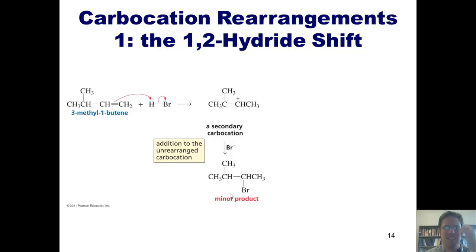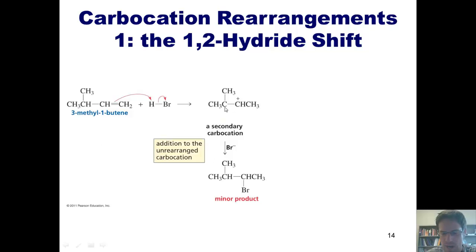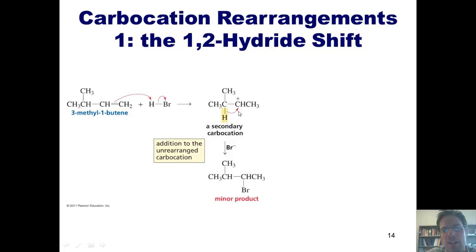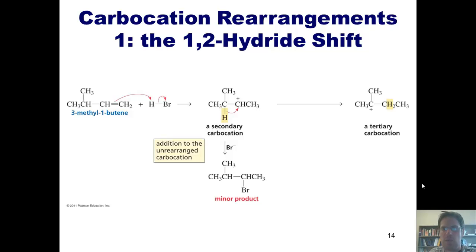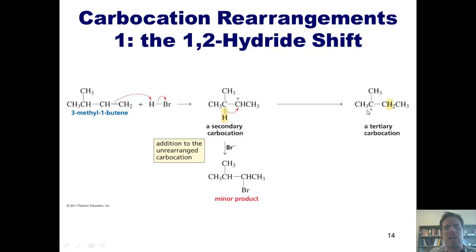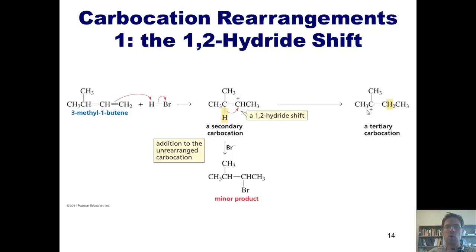You might wonder why. Well, as it turns out, in this particular case and cases like it, the hydrogen on this carbon right here can do something really weird. This hydrogen can take these two electrons that it's sharing with this carbon and march next door, thrusting them into this positively charged carbon center. Doing so causes this carbon to be positively charged. This type of movement of a hydrogen with two electrons from one position to the position next door is called a 1,2-hydride shift.